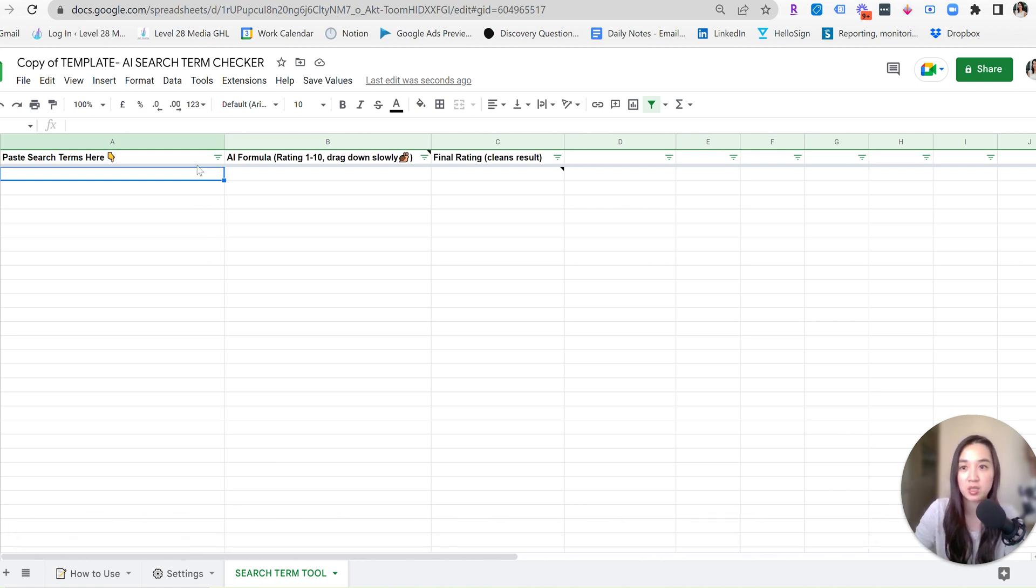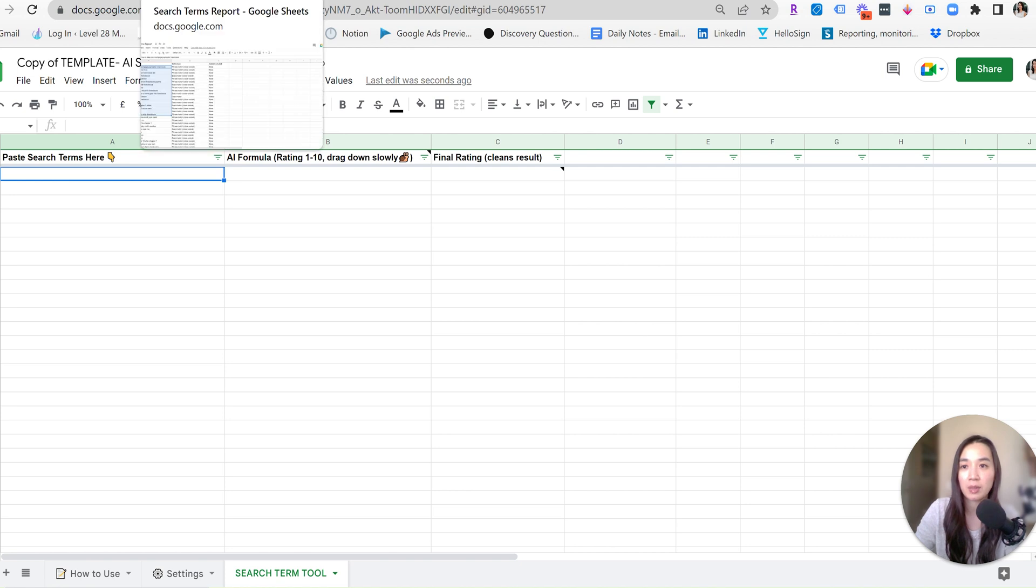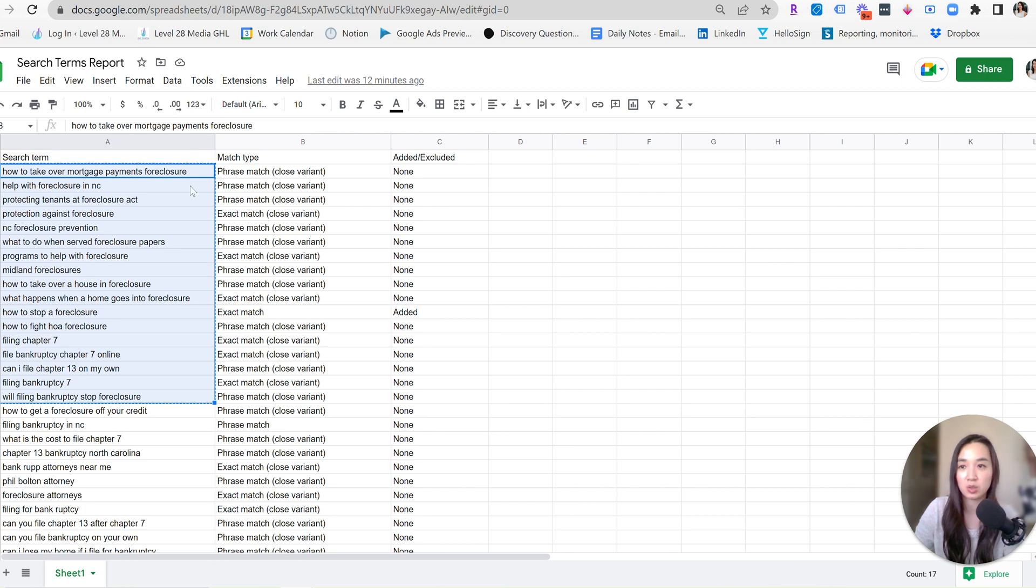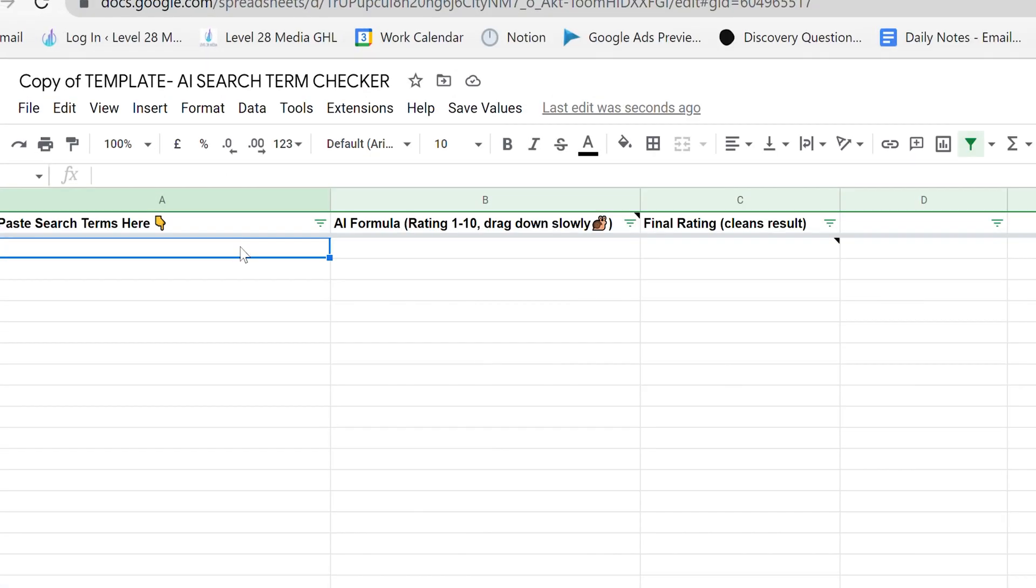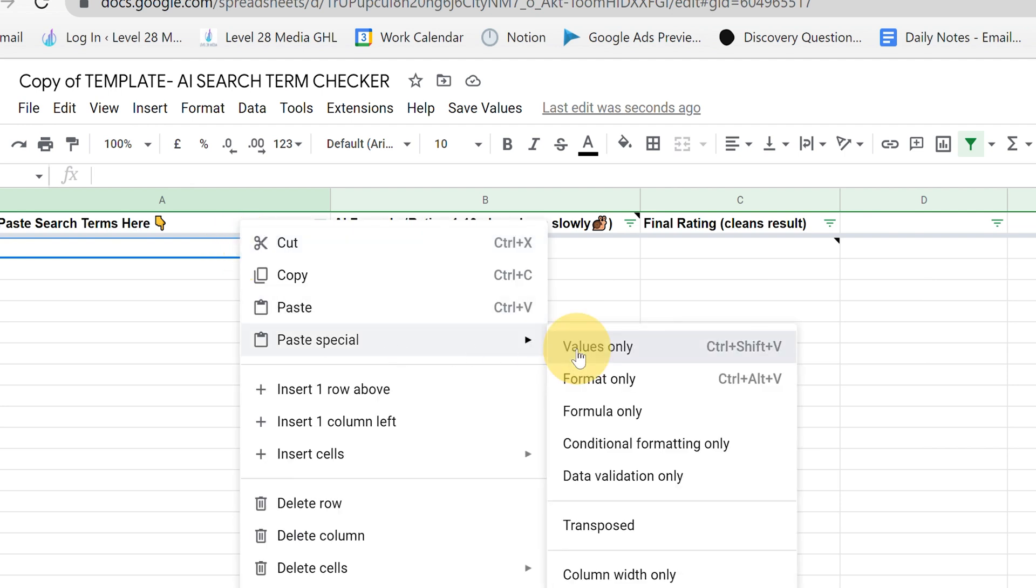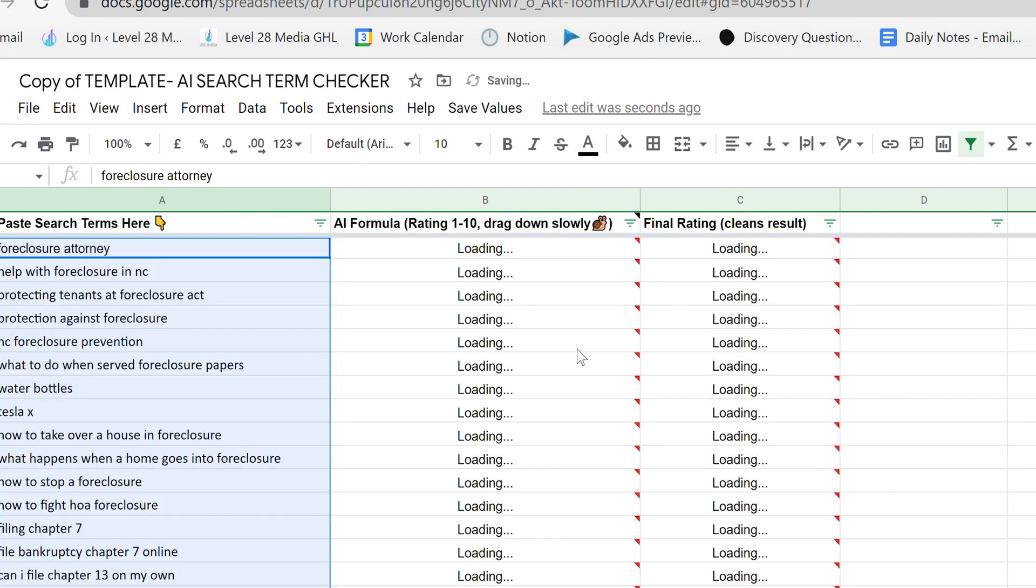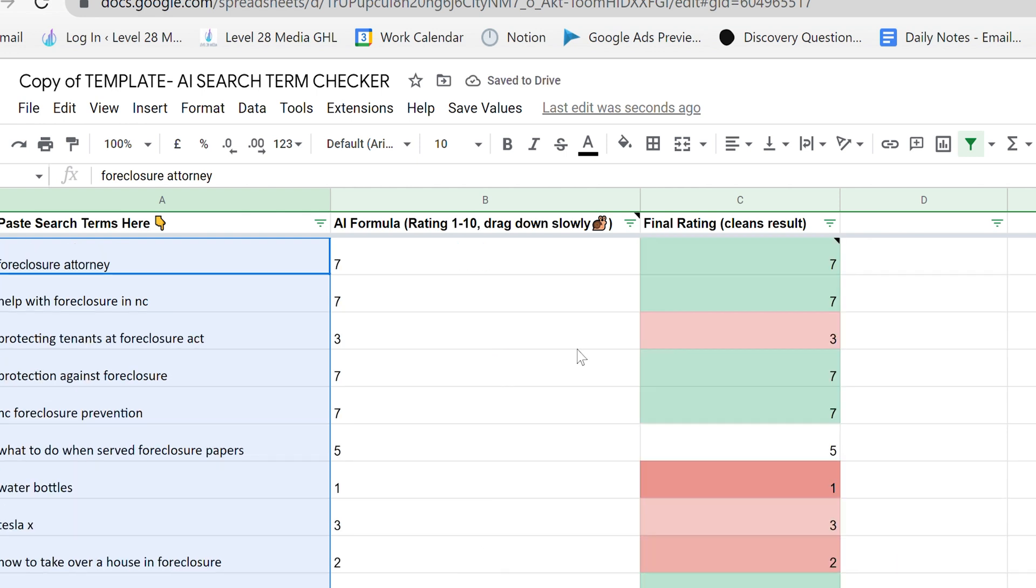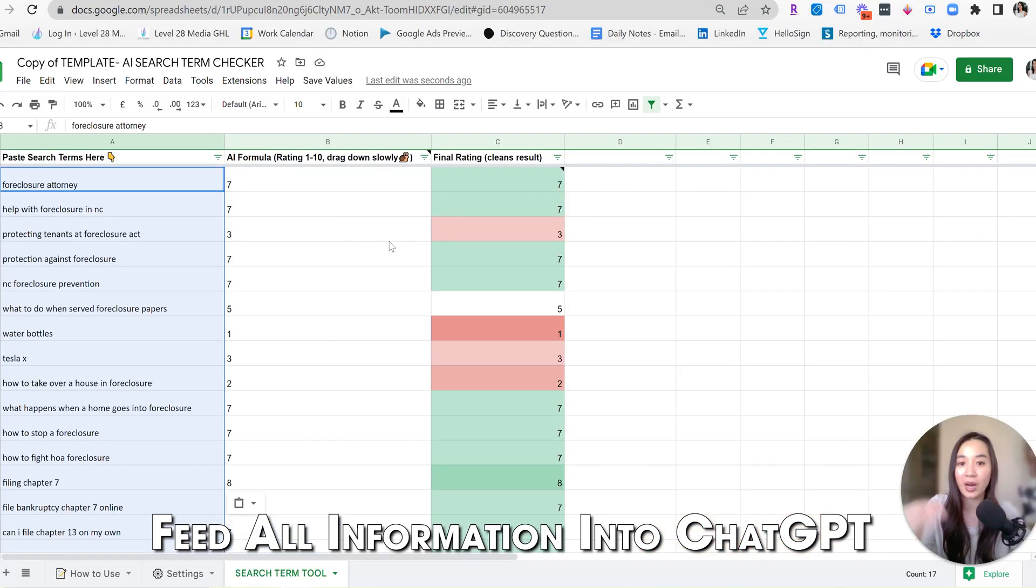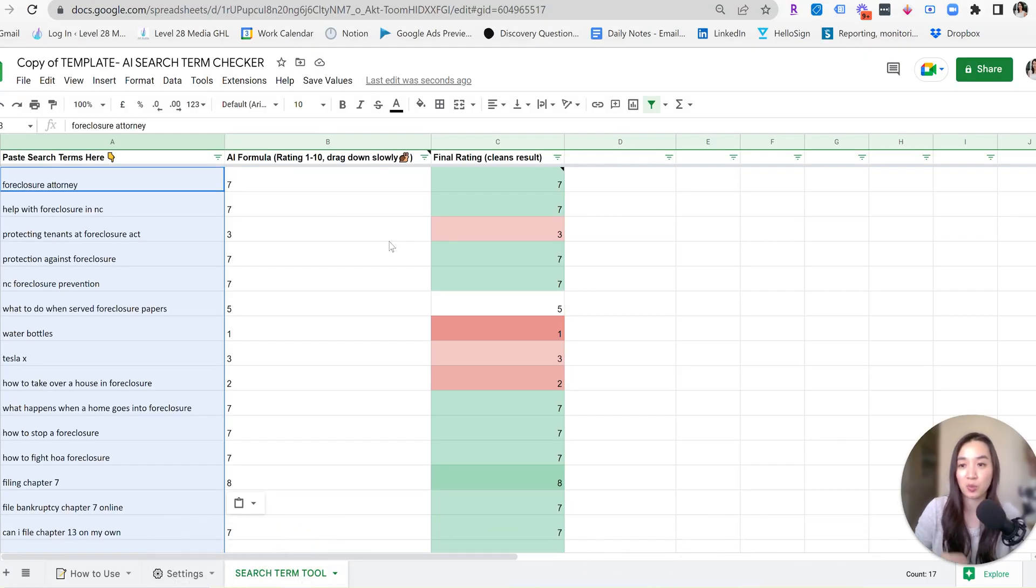And before we paste any search terms in here, we need to go grab our search terms. Right before this video, I went ahead and grabbed some search terms from a bankruptcy attorney's account and I just dropped them here into this Google sheet, which I'm just going to copy. And then I'm going to paste directly into column A. So right when I paste it, it's going to do an analysis and pretty much feed everything that I put into column A right into ChatGPT to see if it's relevant for this type of business.